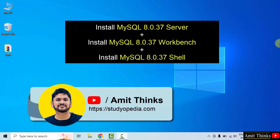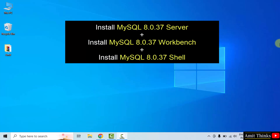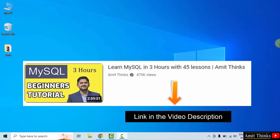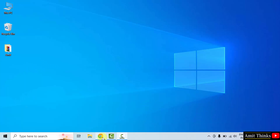Hello guys, welcome to AmitThings. In this video, we will learn how to install the current MySQL version on Windows 10. We will install MySQL Server, Shell as well as Workbench. After installing, refer to our free MySQL tutorial. The link is in the description of this video.